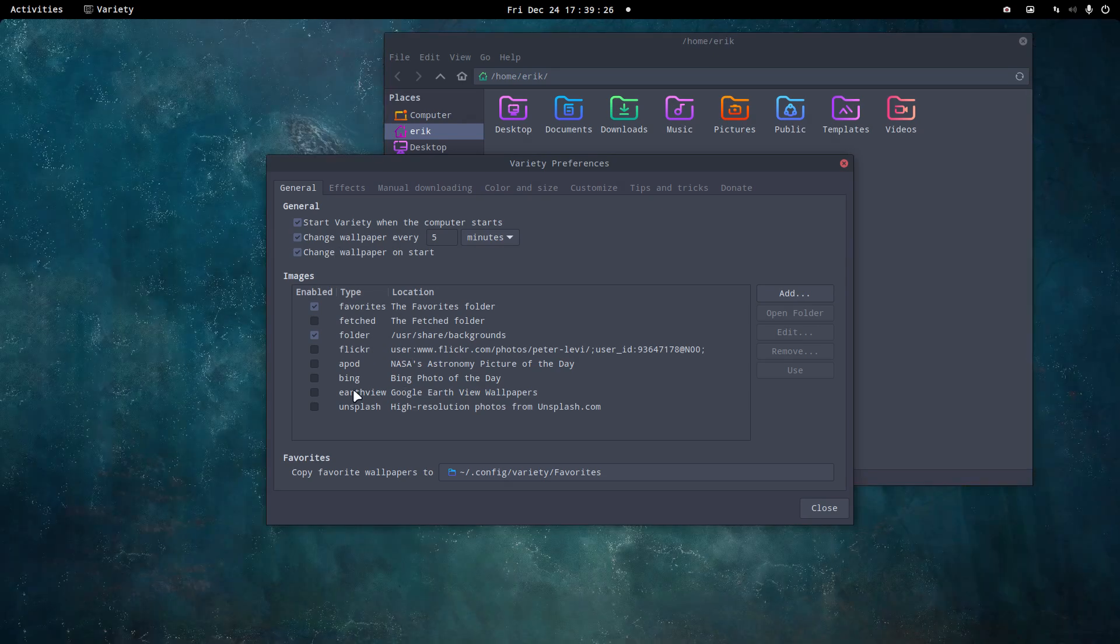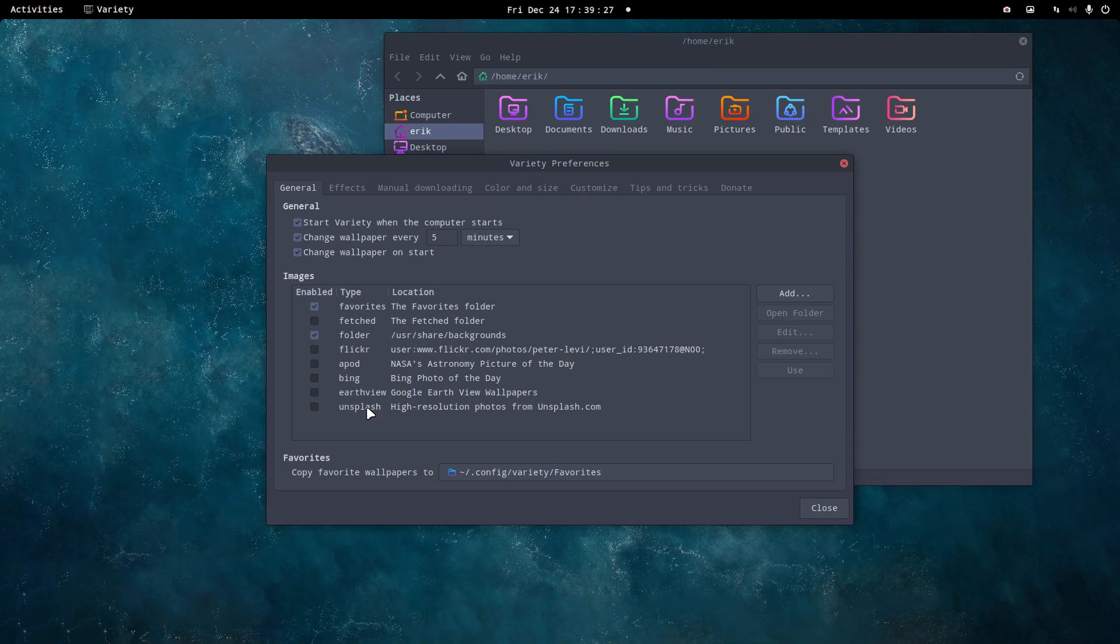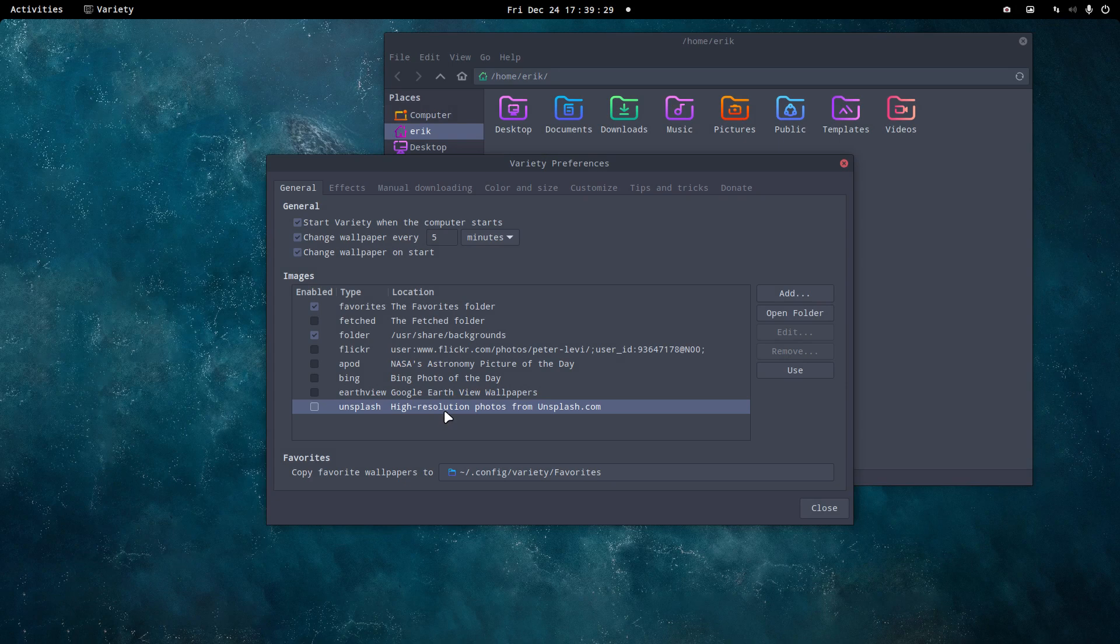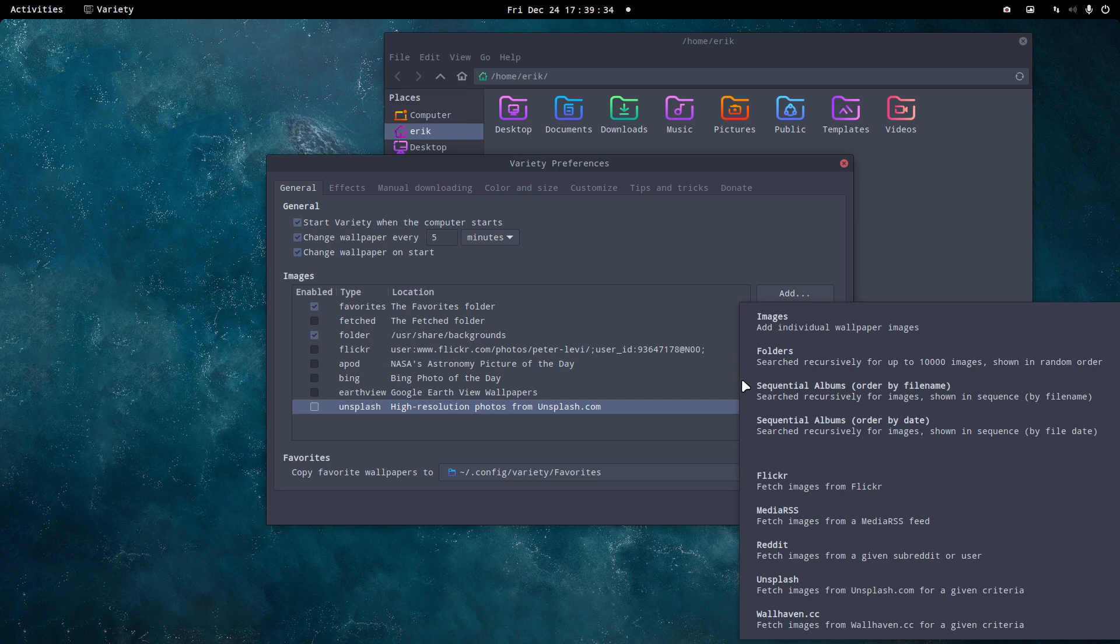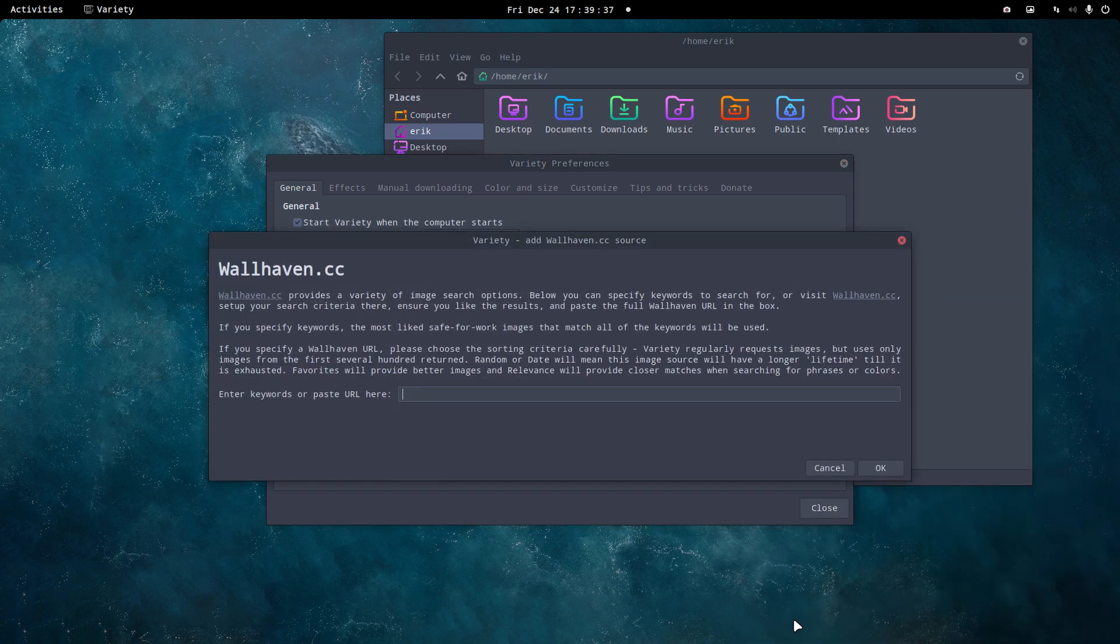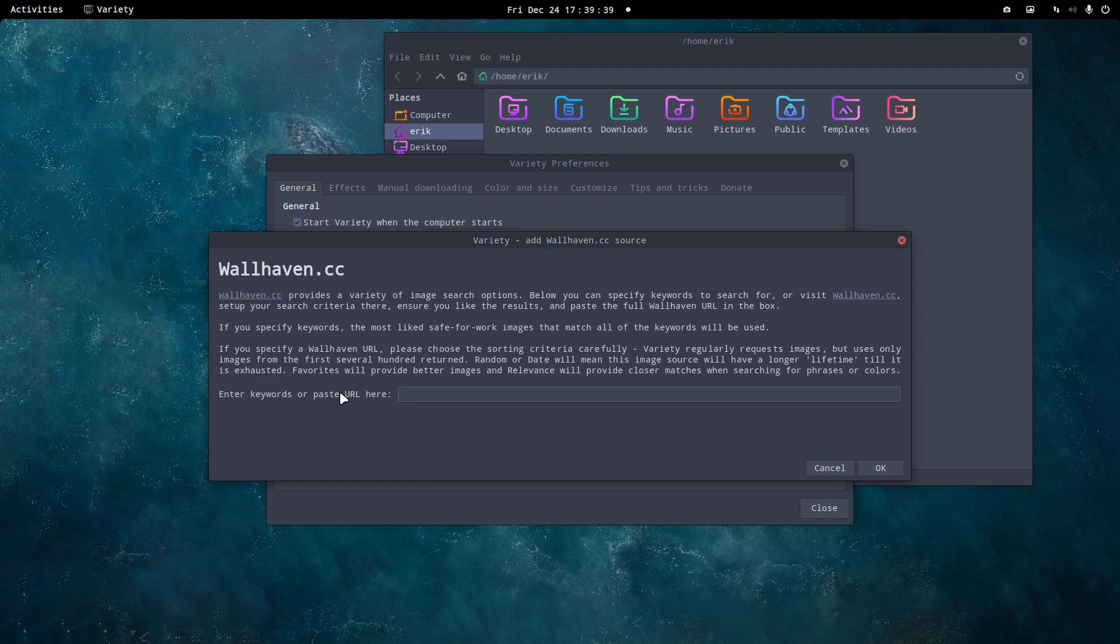Yes, change wallpaper every five minutes, change wallpaper on start. Then the fun starts here. You can click this one on Unsplash and so on, but you can also add something, and that's what I've made a video about. Wallhaven, enter keywords or post URL here.